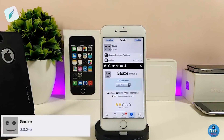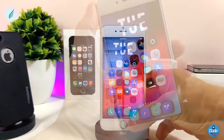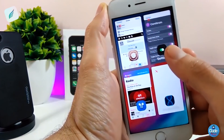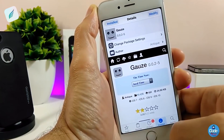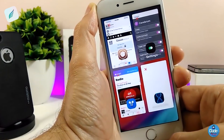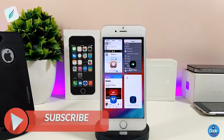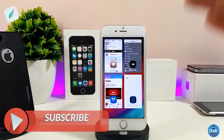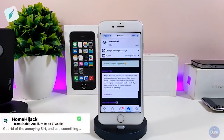The next tweak is Cask. It brings a nice-looking redesign to your app switcher. When you go into the switcher, it shows the pages you have open, with the app icon placed at the bottom. This tweak doesn't have any settings to configure — it works right away once you install it. I highly recommend giving Cask a try.